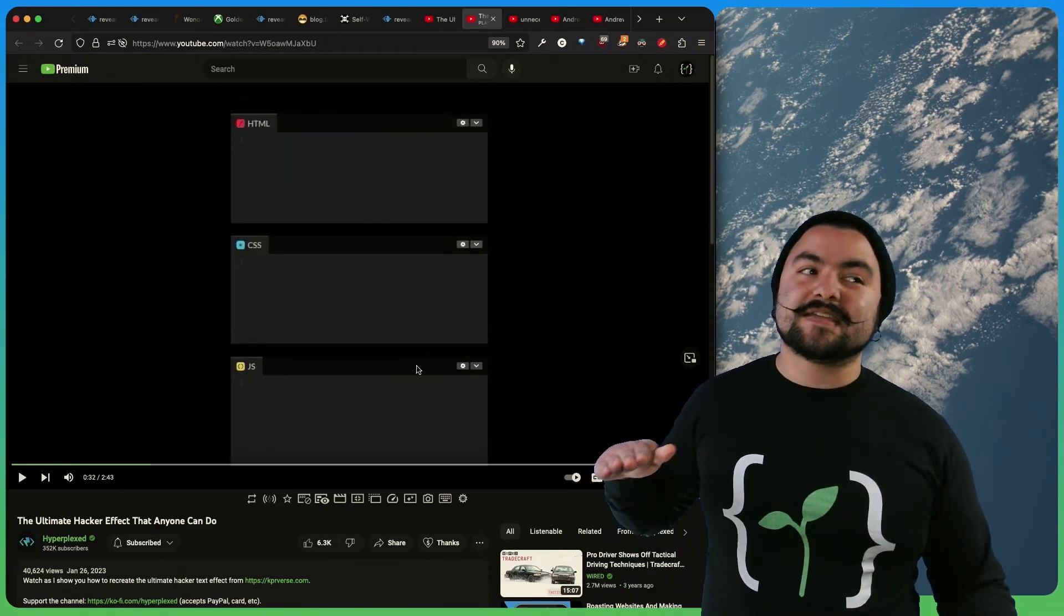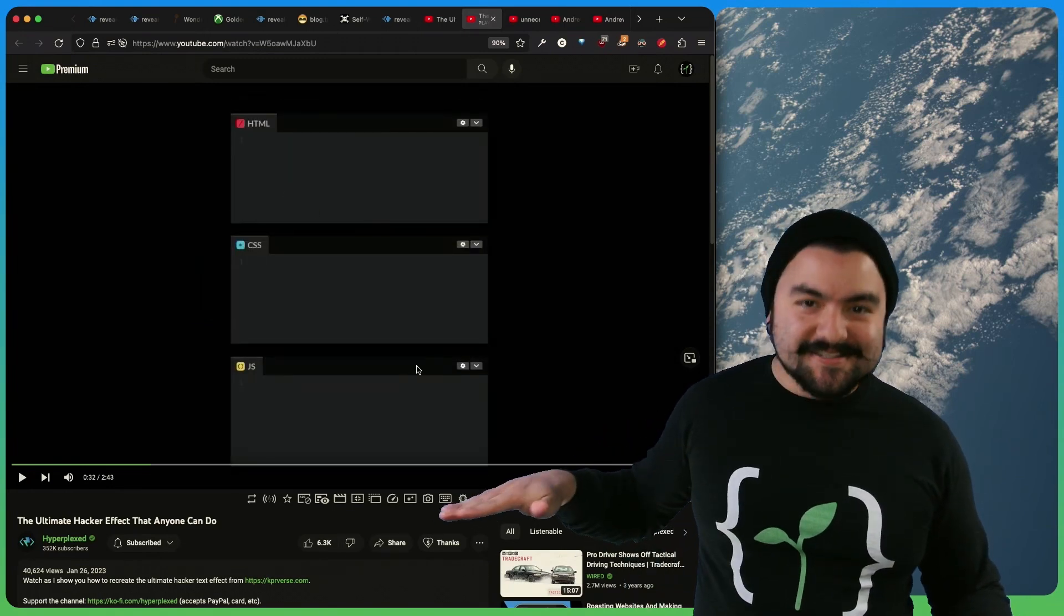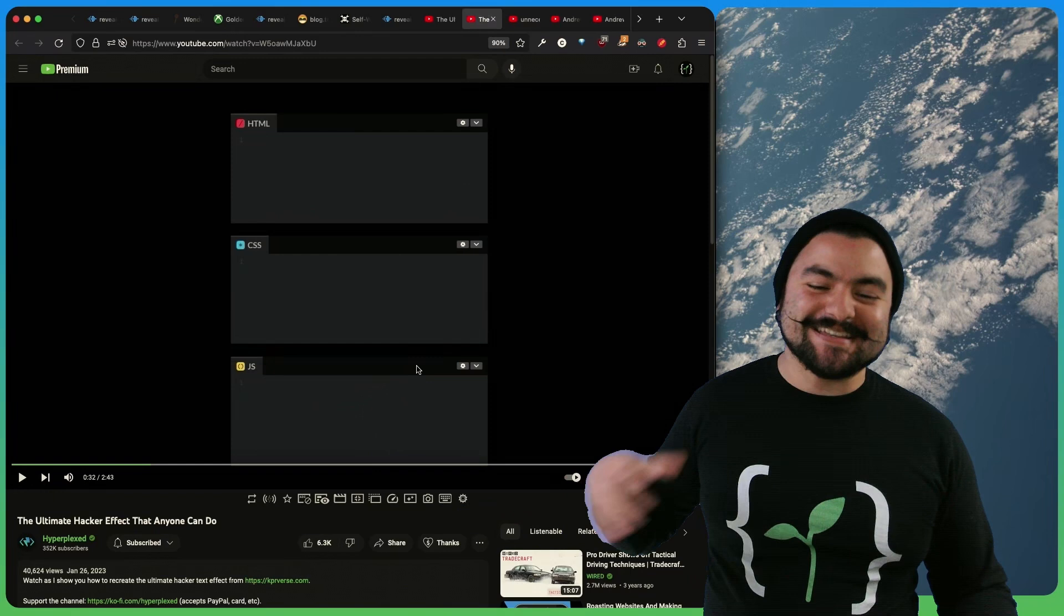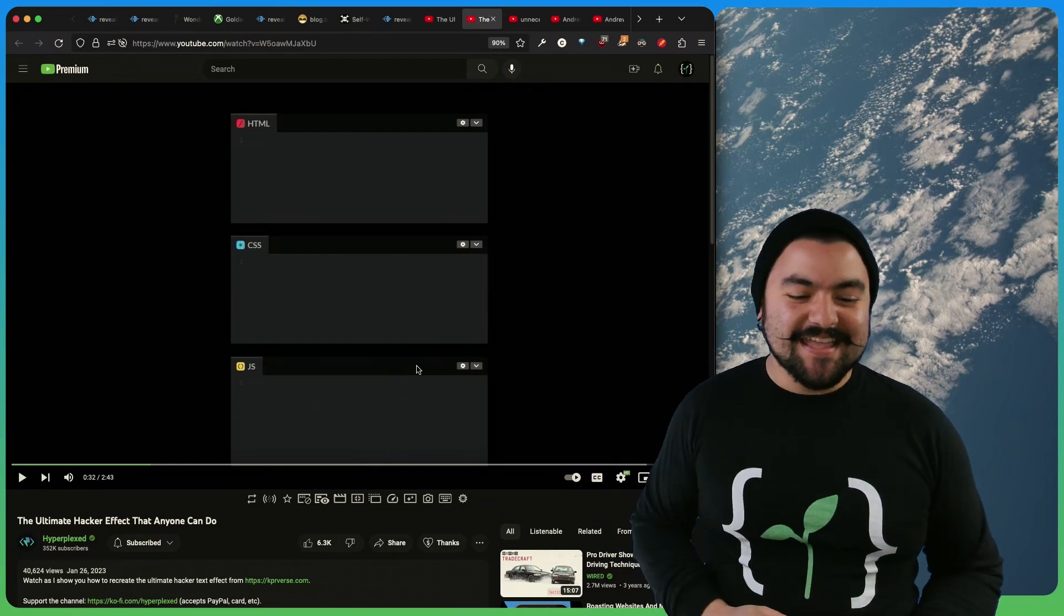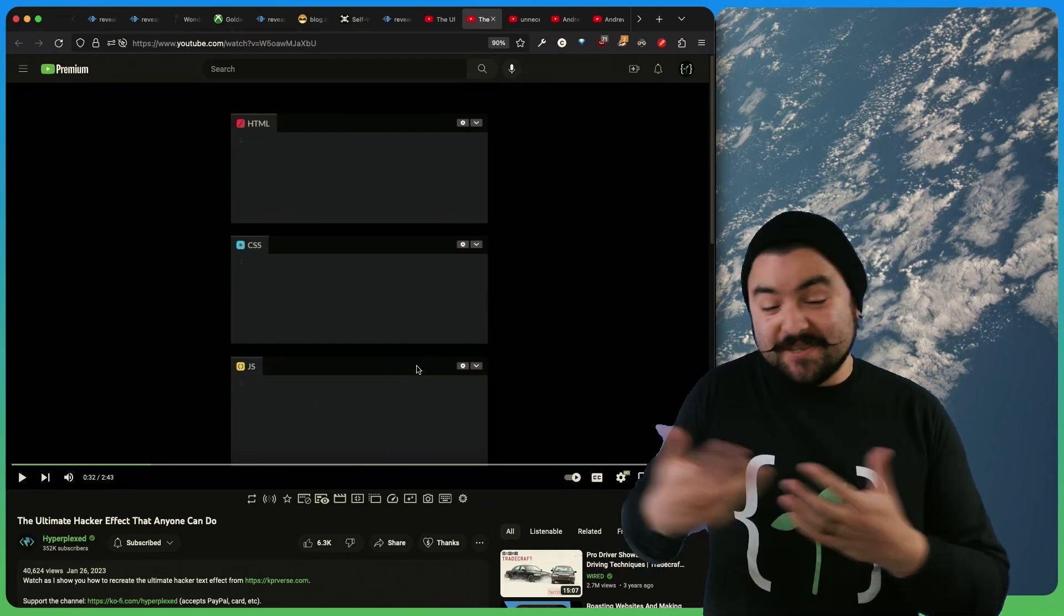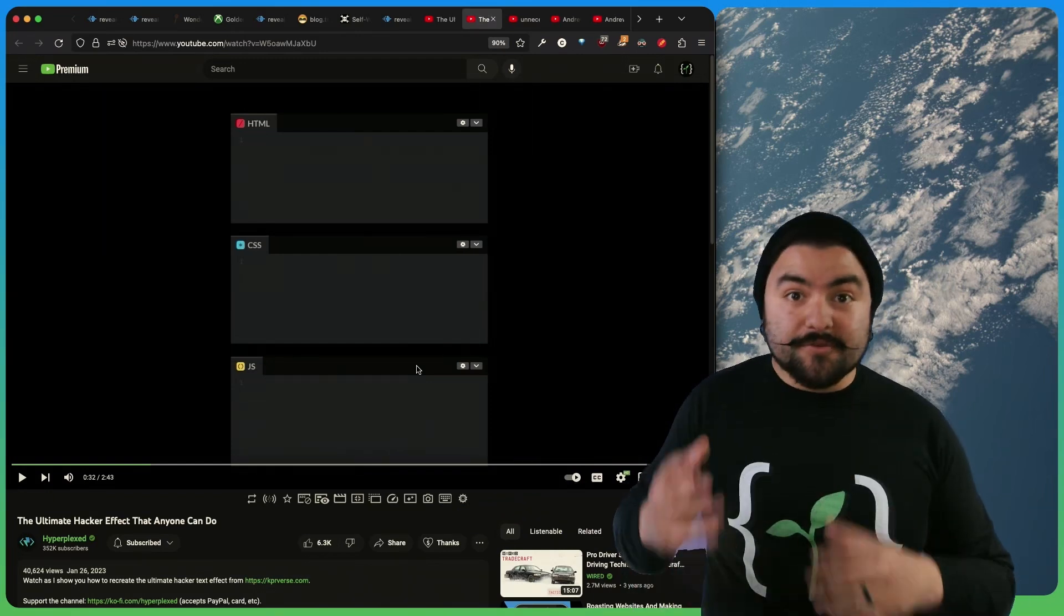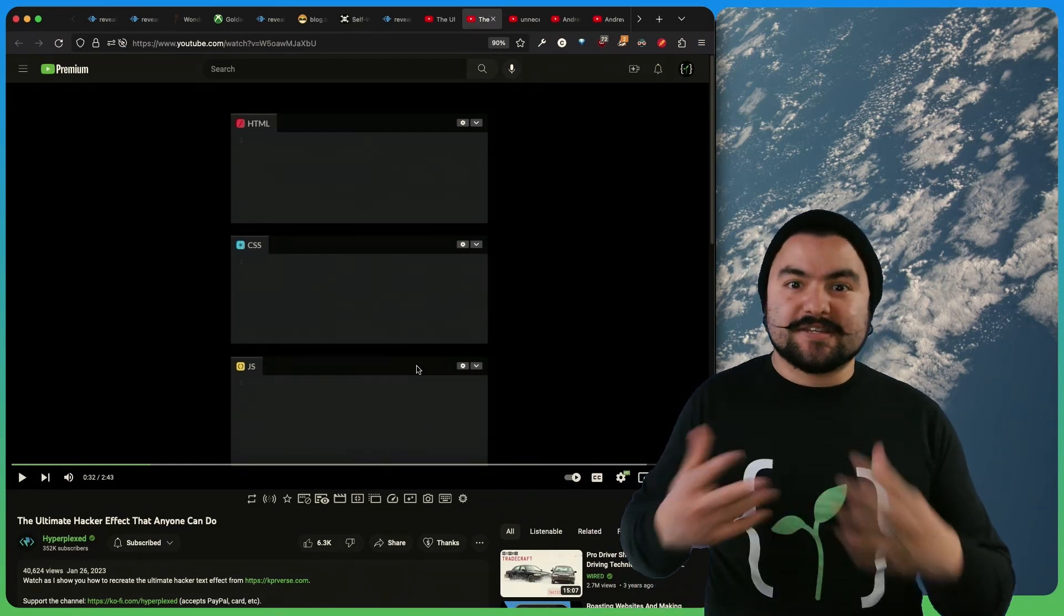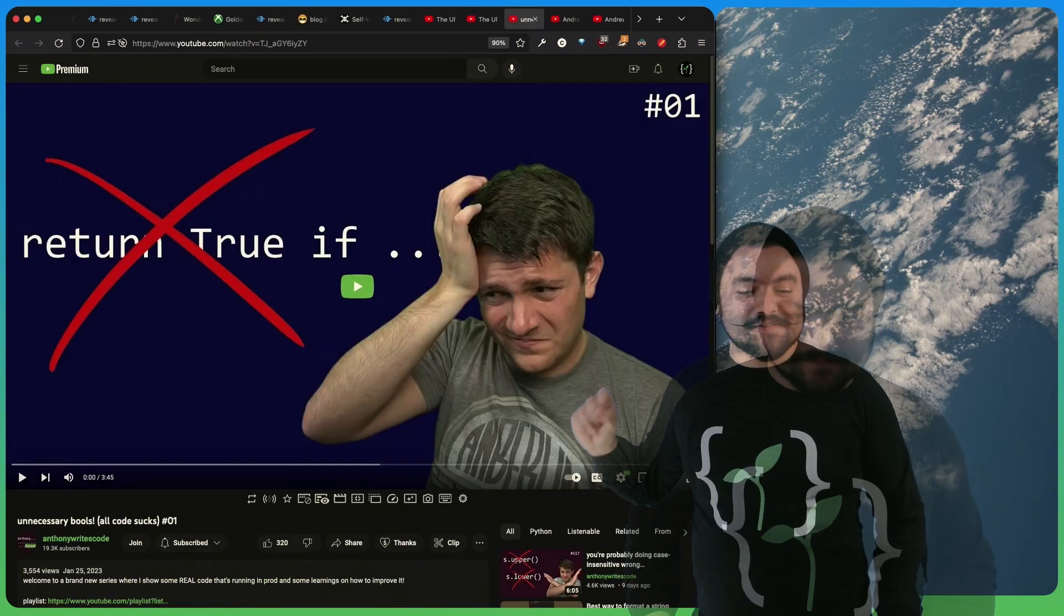So Hyperplexed has a fantastic editing style and a really good narration style. And they actually, in two minutes, walk you through creating that hacker text effect.